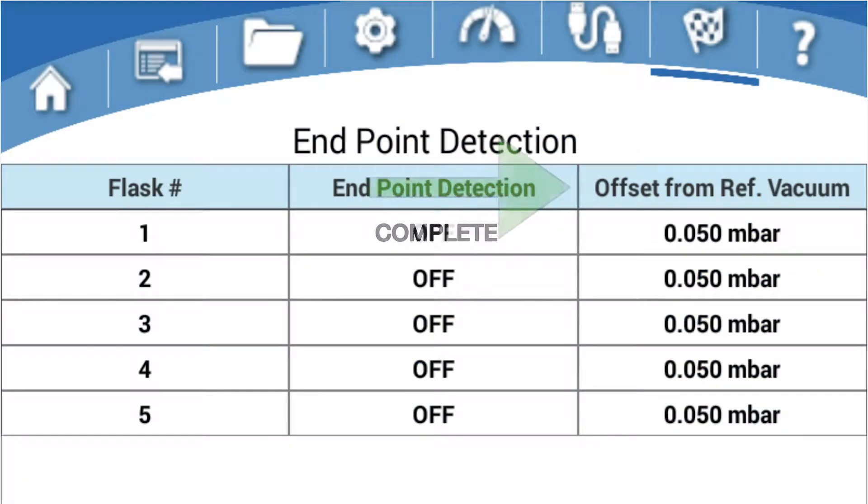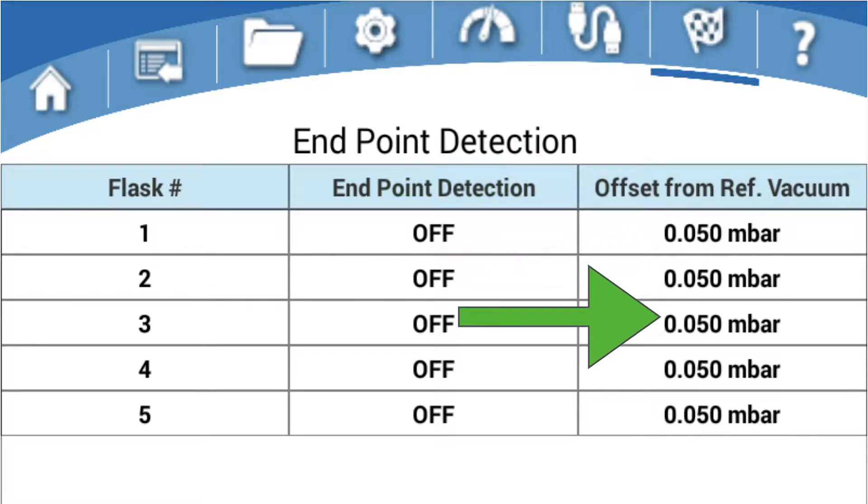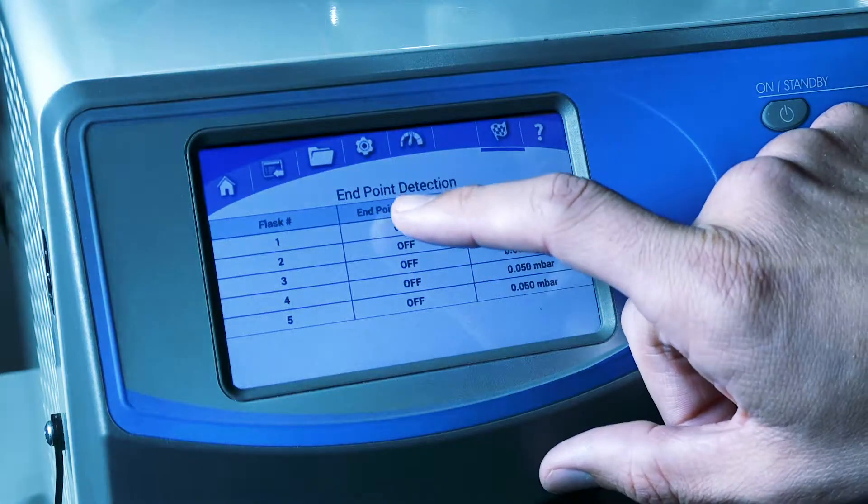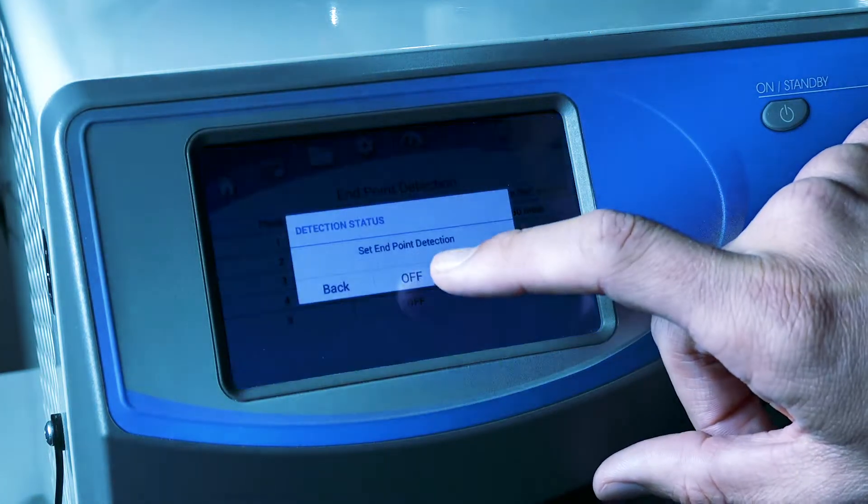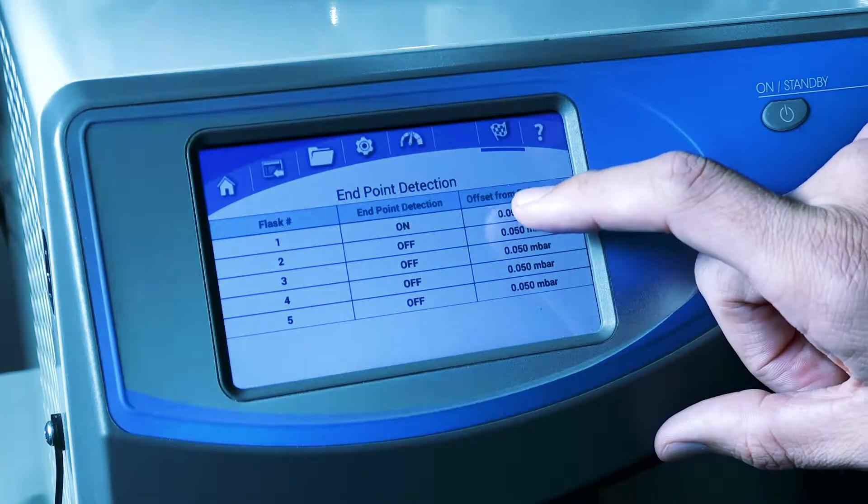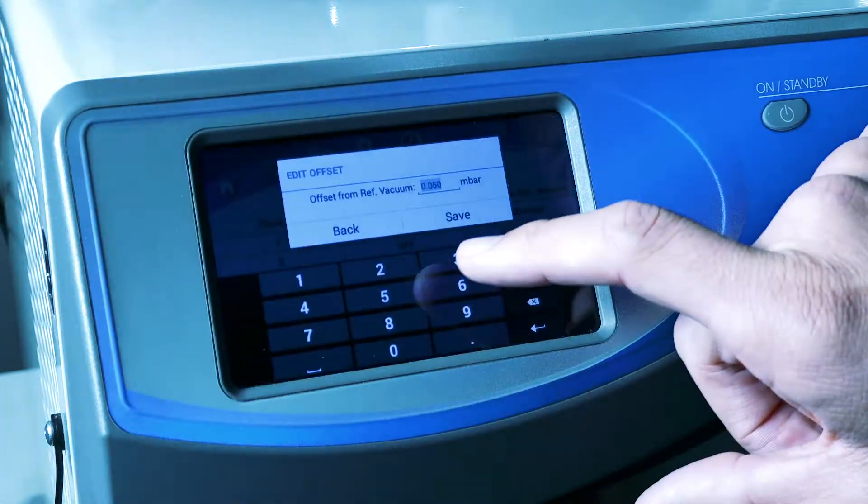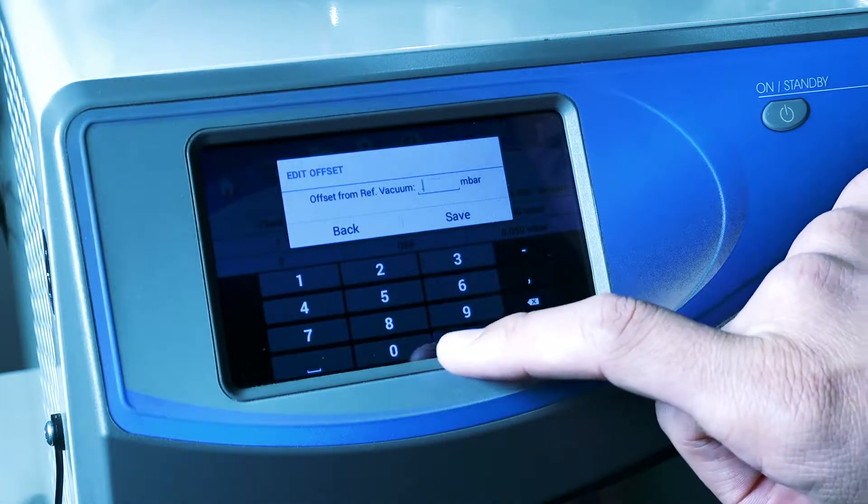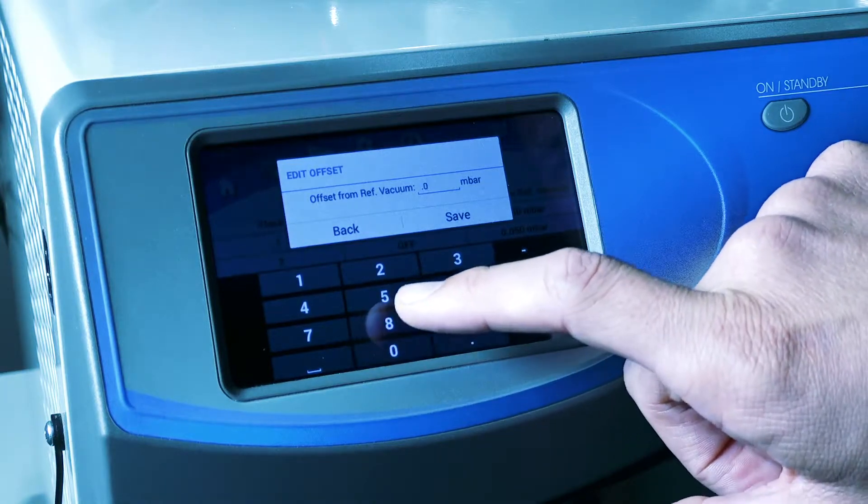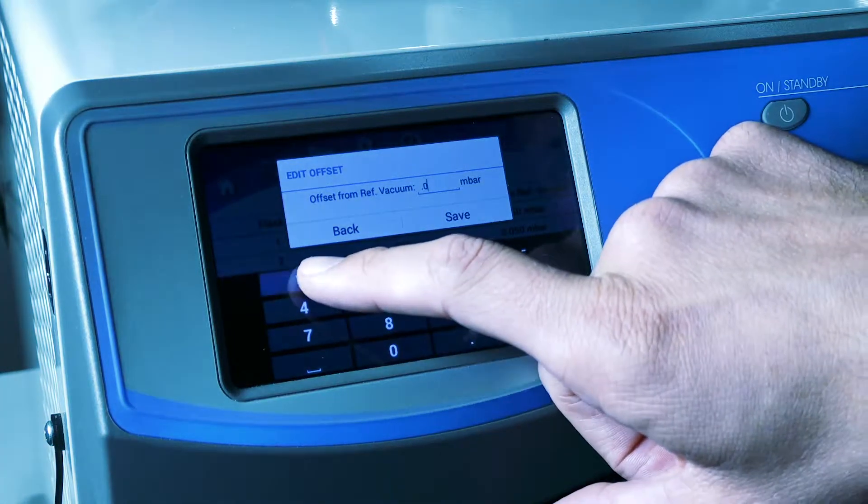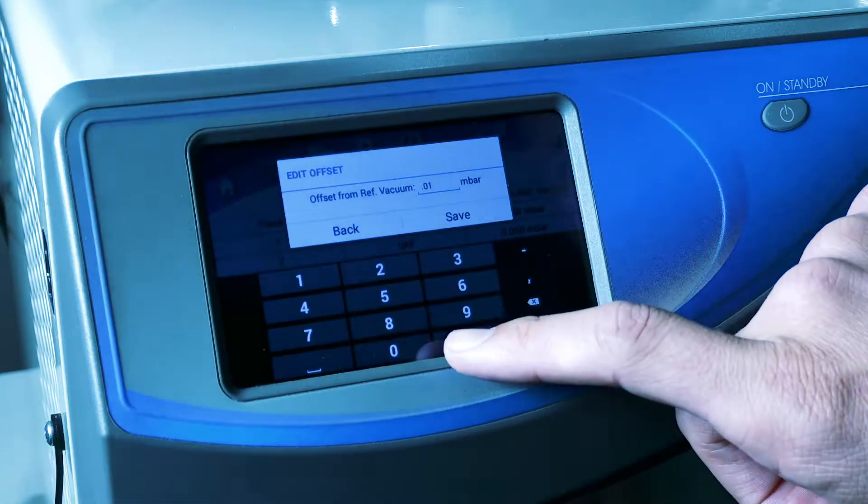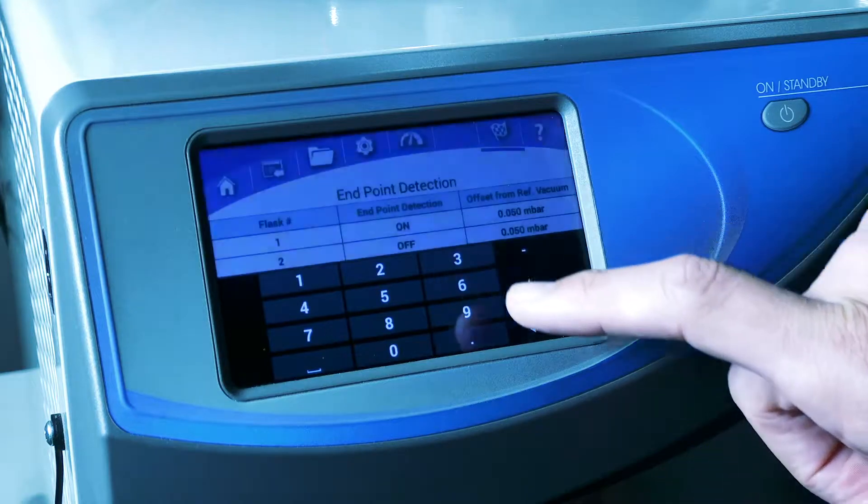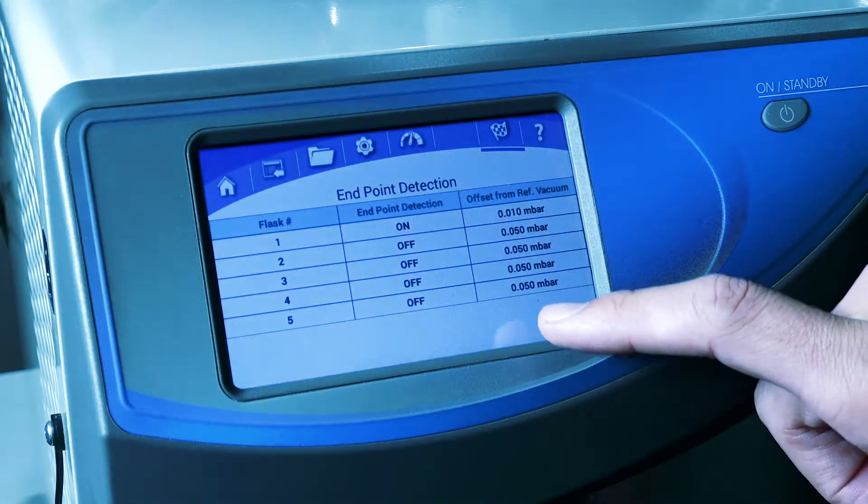The offset from Reference Vacuum shows the difference between the readings at the vacuum sensor and the individual flask sensor. This allows you to determine the level of dryness required to achieve the primary drying endpoint. You can select a value between 0.01 and 0.05 millibars. 0.01 is the driest setting, and 0.05 is the least dry.